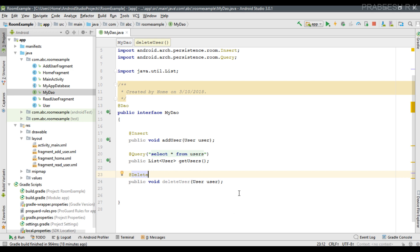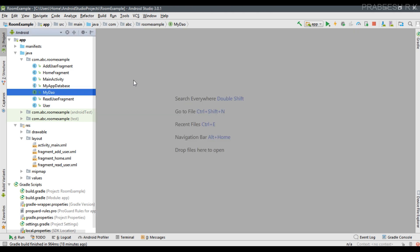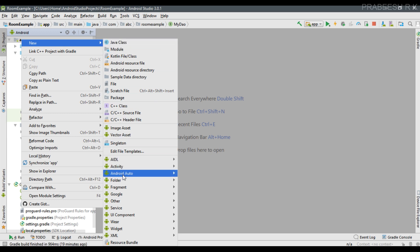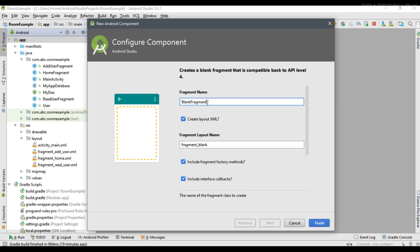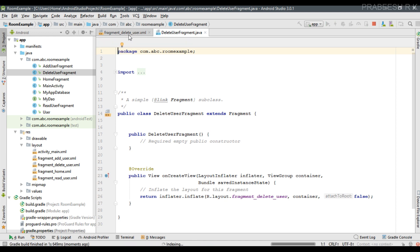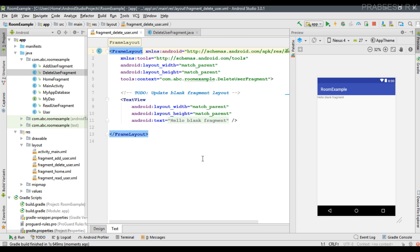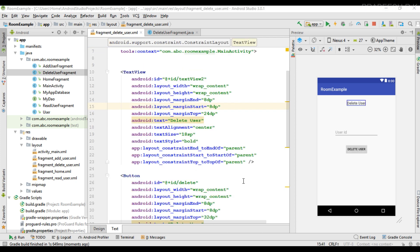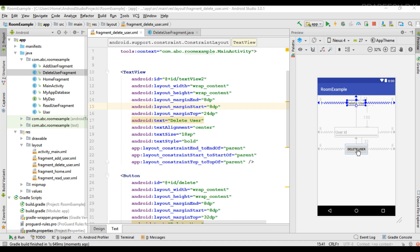Now I am going to add a separate fragment to delete a particular user. We are going to delete a user by its user ID, which is the primary key in our table. I name the new fragment DeleteUserFragment. For the user interface, I add an EditText called user ID and a Button called delete user.